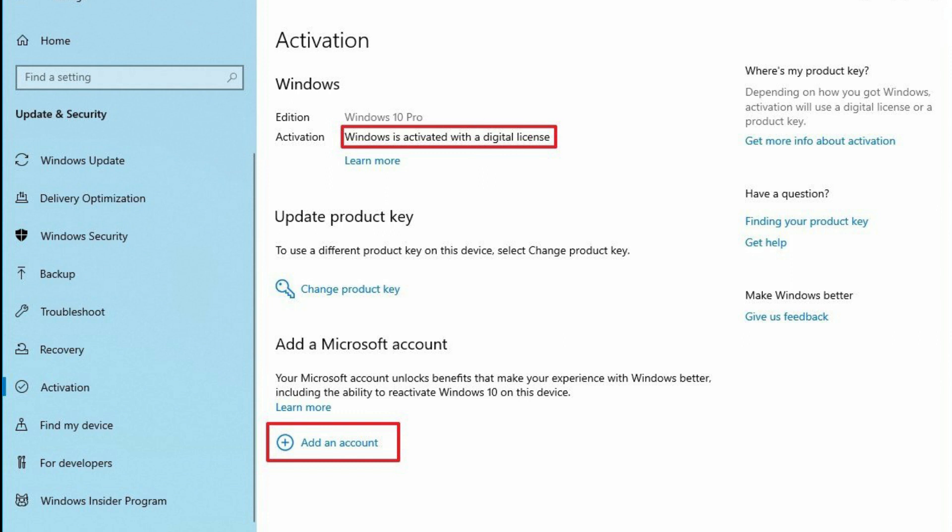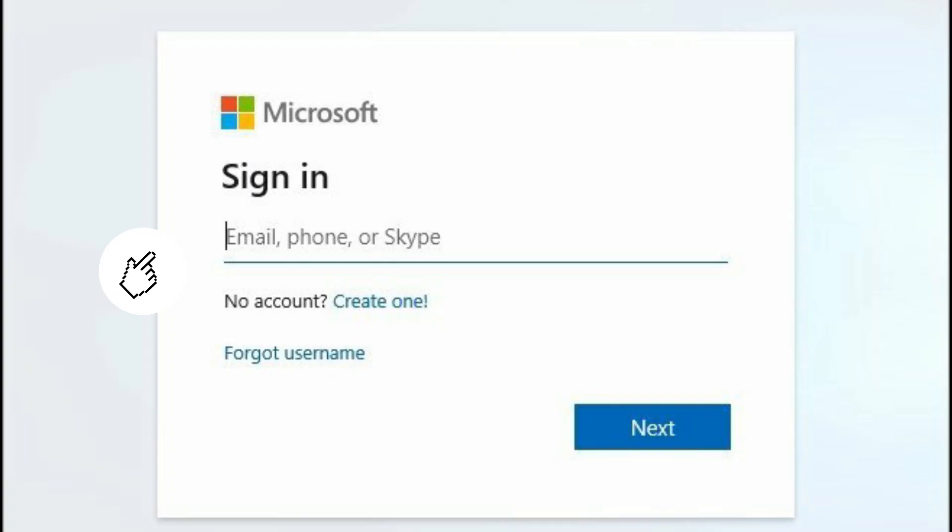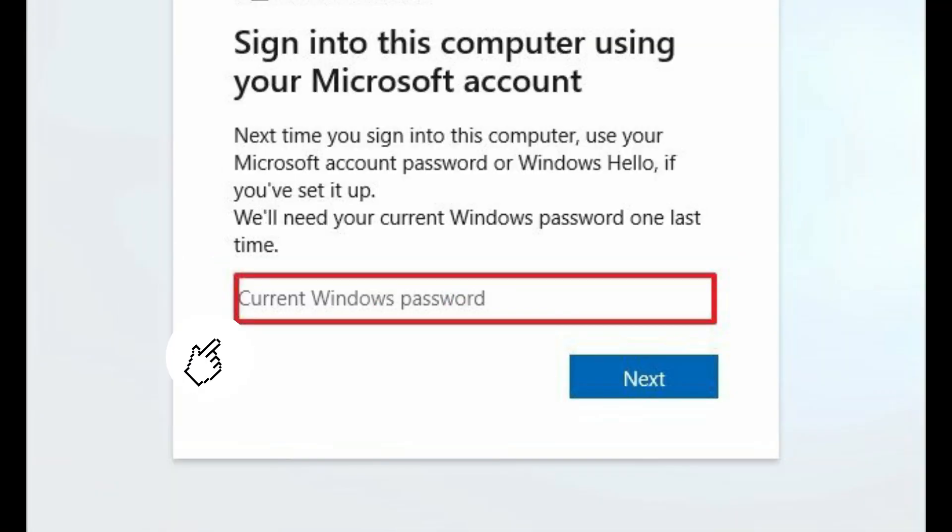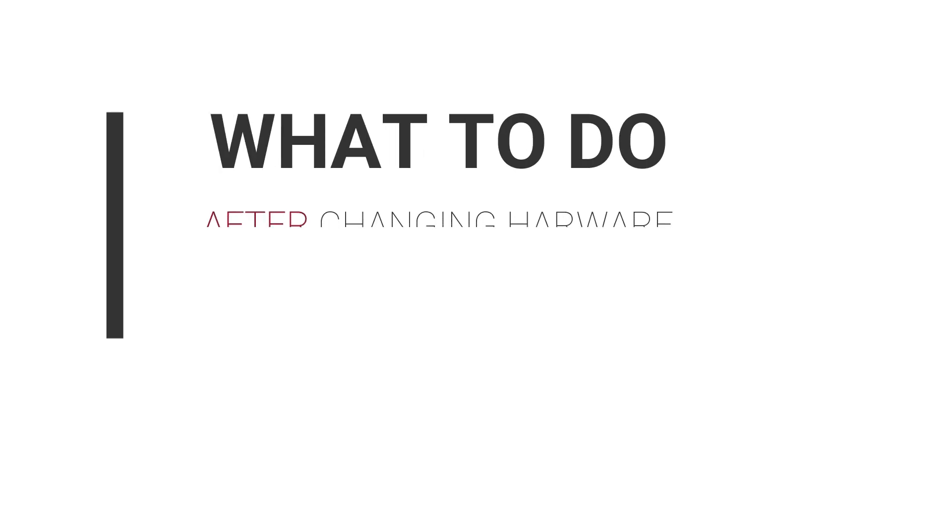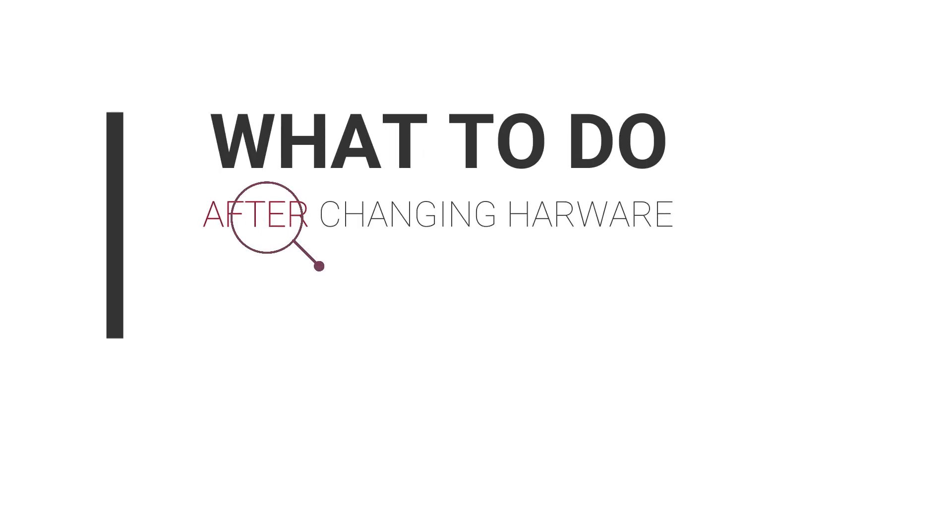Click the Next button, confirm your account password, and confirm your local account password as well. But if you have changed your hardware already and now you are facing the activation issue, if you have a license that is digital, which means tied to your Microsoft account,